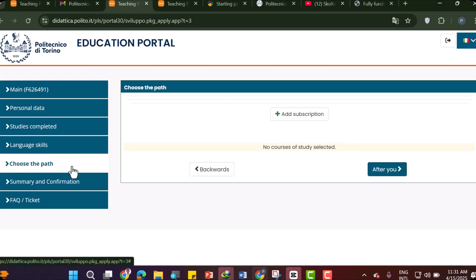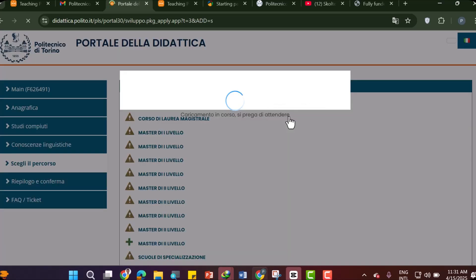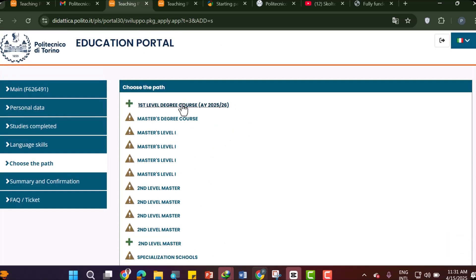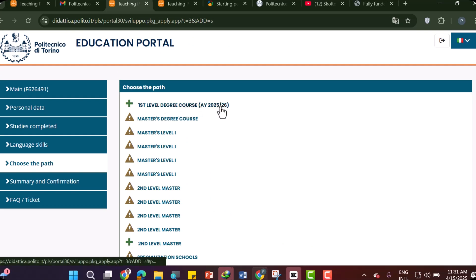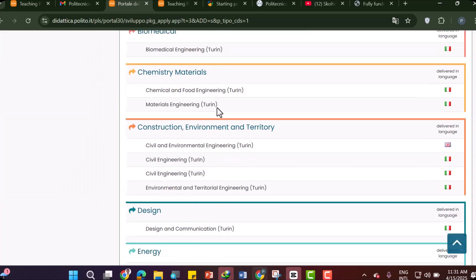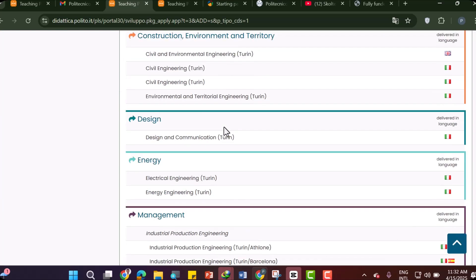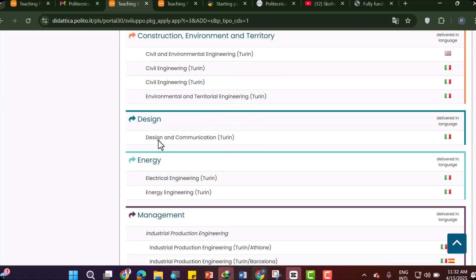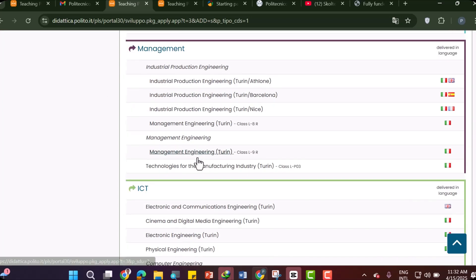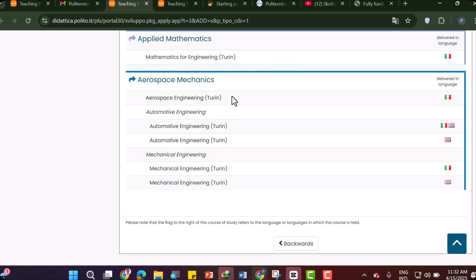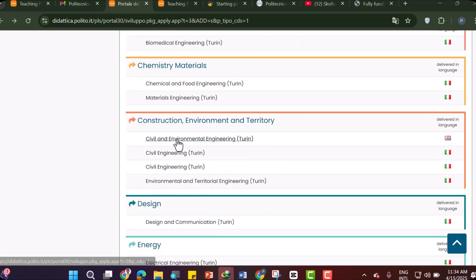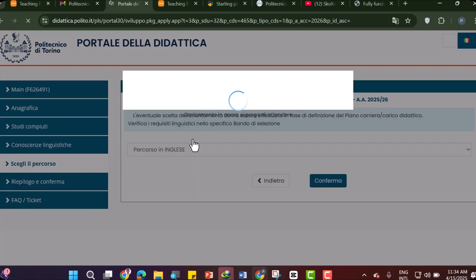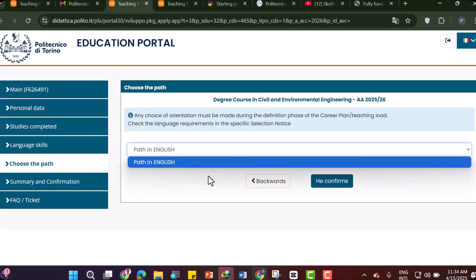Next, choose your study path. Click 'Add Subscription,' then scroll to find 'First Level Degree Course 2025–2026' and click it since we are applying for a bachelor's degree. You can select from Architecture, Biomedical, Chemistry, Construction and Environmental Territory, Design, Energy Management, ICT, Applied Mathematics, Aerospace, and more. Let's select Civil and Environmental Engineering. The path is in English — confirm your selection.